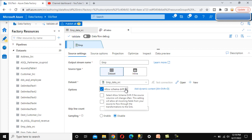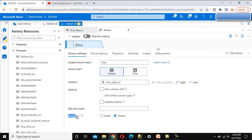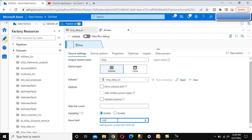Here we can see the option for 'Allow Schema Drift.' If we click the information icon, it says: select 'Allow Schema Drift' if the source columns will change often. If your source column values are going to change, we can allow schema drift — it will check whether your incoming source field mapping is the same or not. Our source is static, so we can ignore that. There is also 'Validate Schema.' For sampling, if you want to get a sample of the data and set how many rows, you can enable it — I am going to disable it.